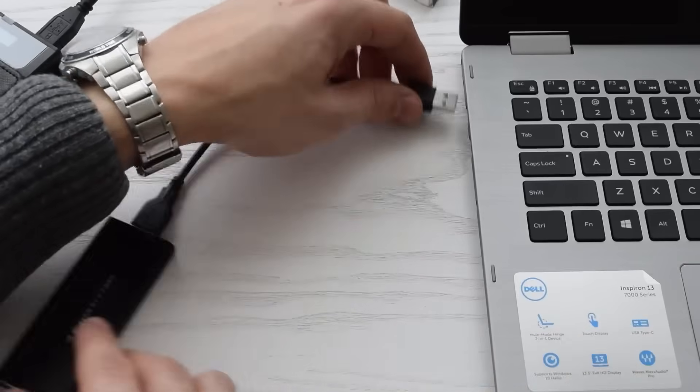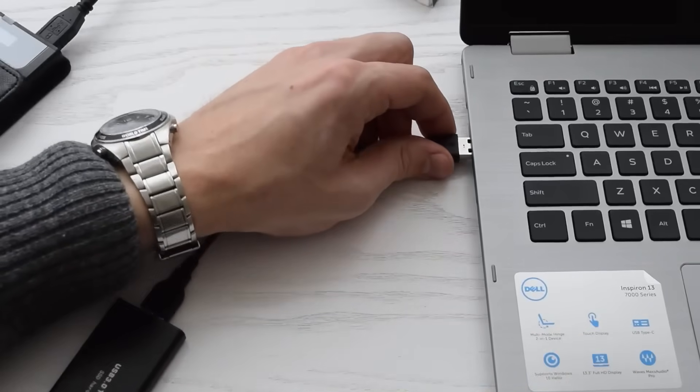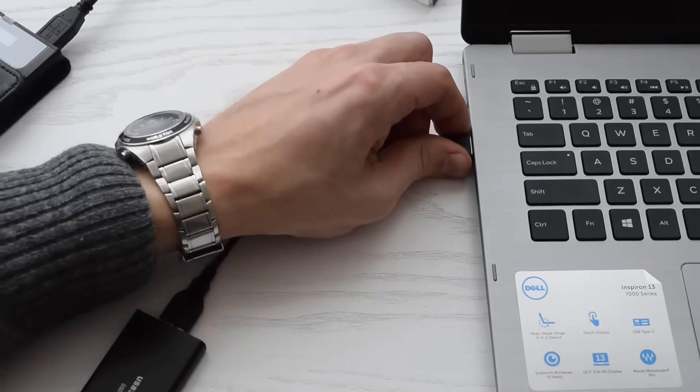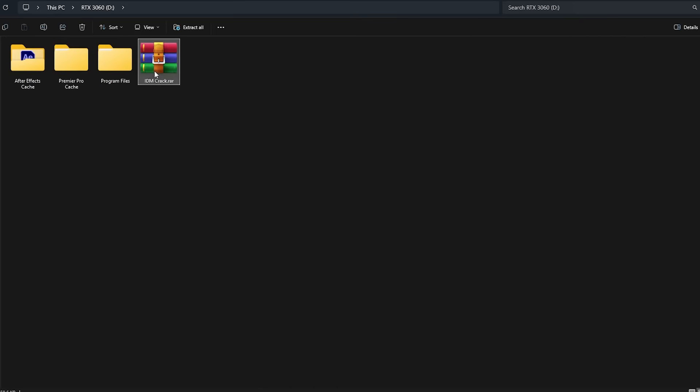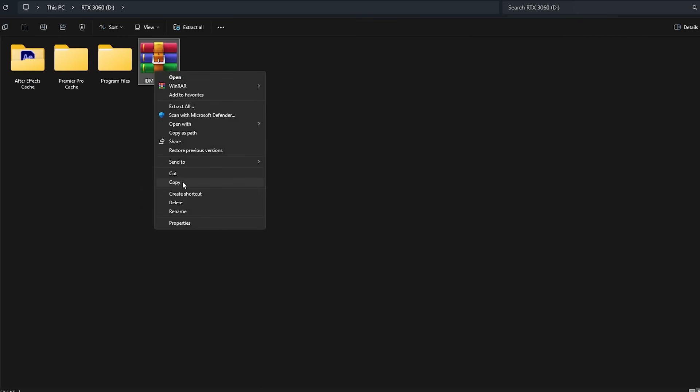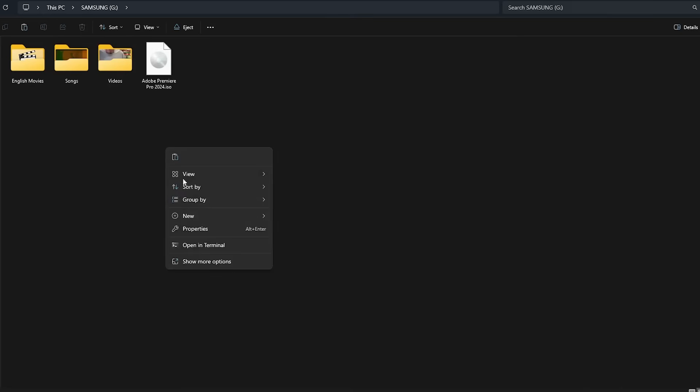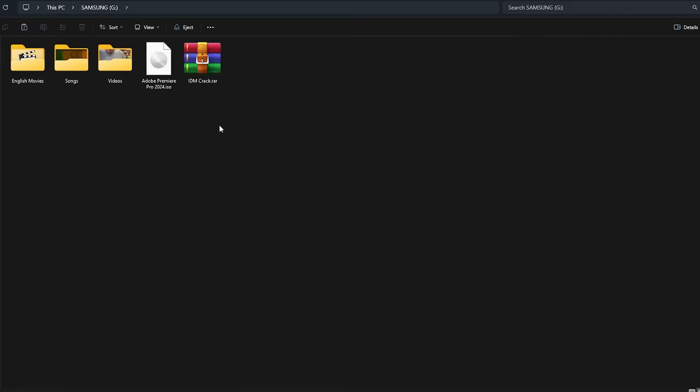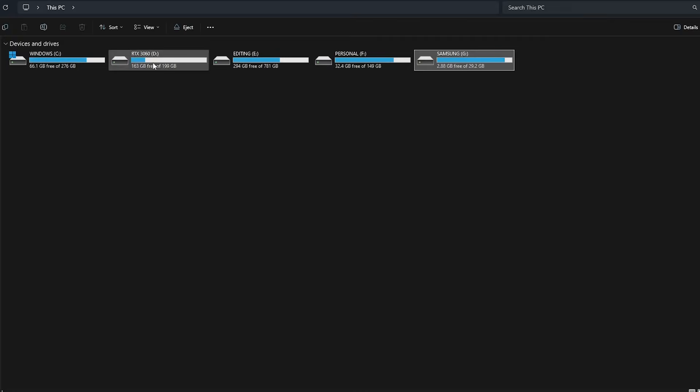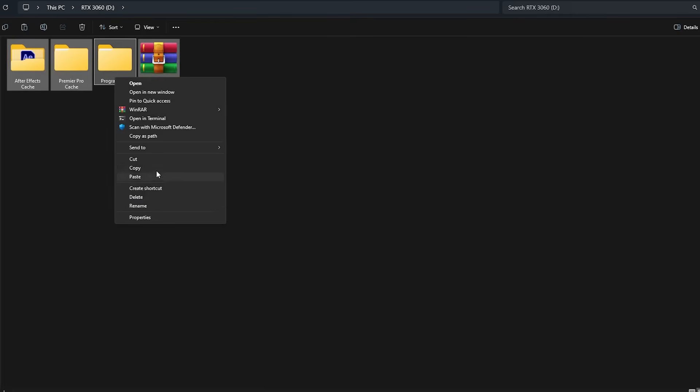First, connect the new SSD to your computer and ensure it is detected in File Explorer. Right-click the file or folder you want to transfer from the source SSD, then select Copy. Go to the target SSD and right-click on an empty space, then select Paste. Repeat this process for each file or folder you want to transfer.